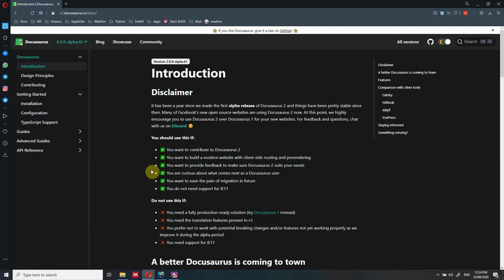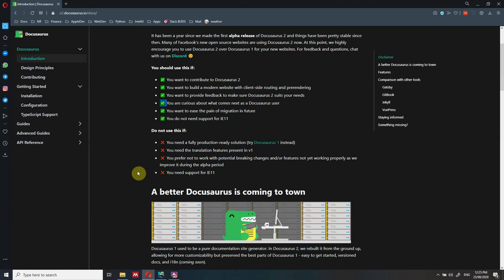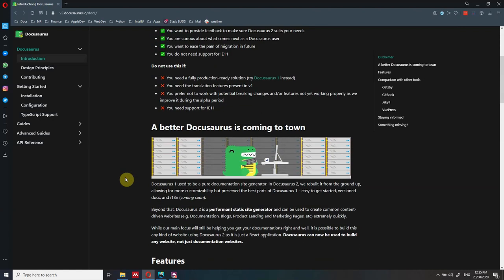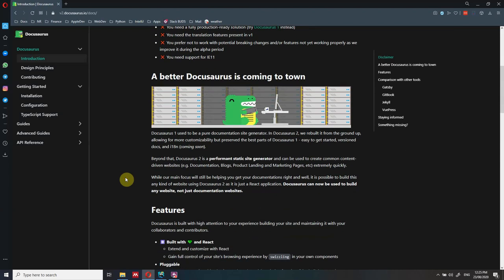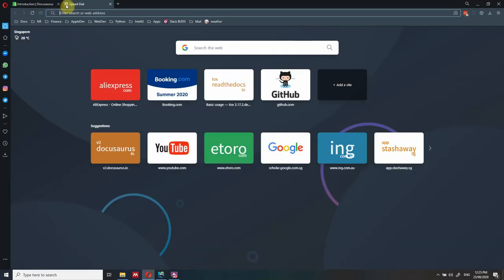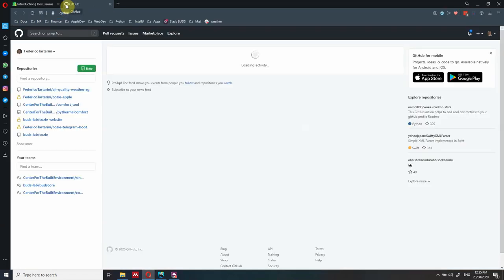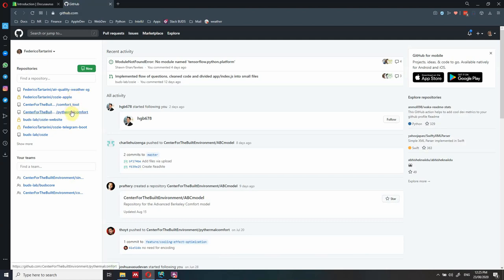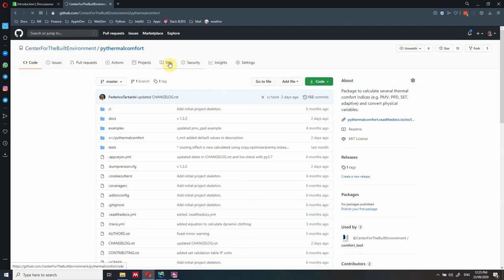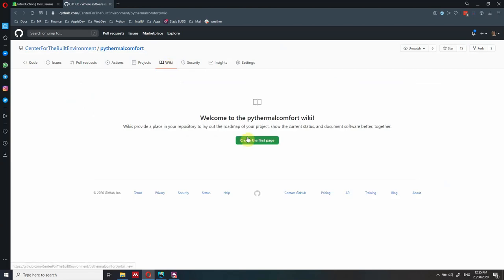Another question you might ask is why would you want to use Docusaurus? Docusaurus is very nice because you can build documentation very fast. If you want to document your project, you could use GitHub Pages or the GitHub Wiki section. The only problem with that is you don't have a lot of flexibility - it's not as easy to add new pages to the navigation bar. With Docusaurus you get a full documentation website or blog, which is much more user friendly.